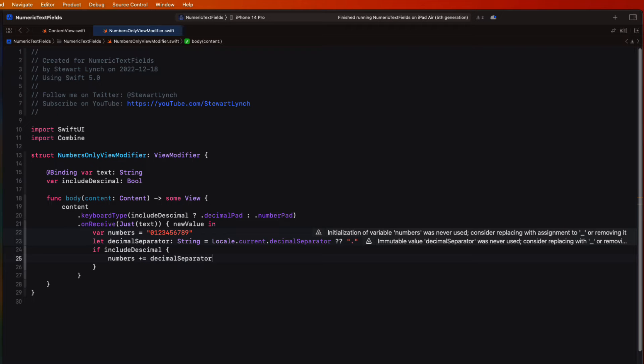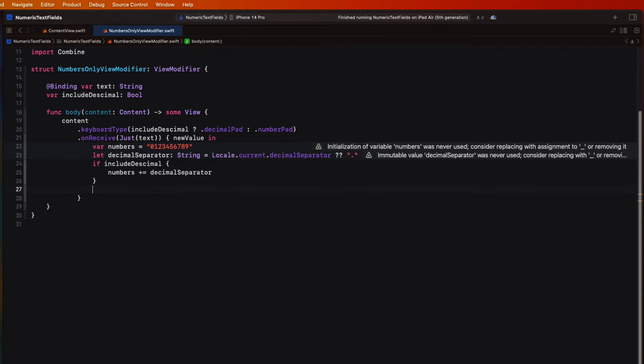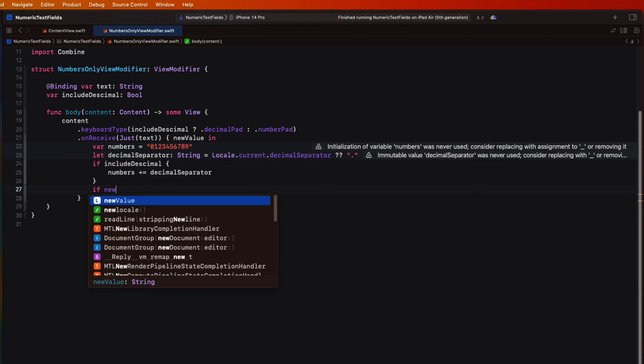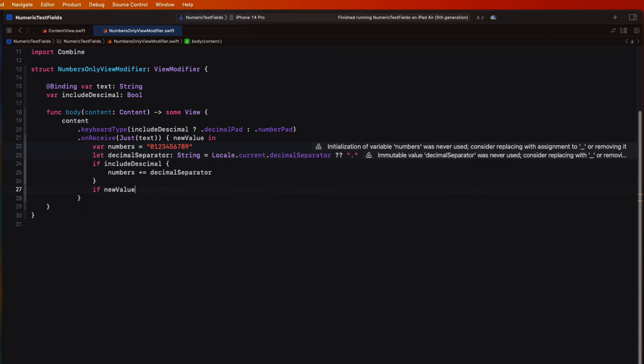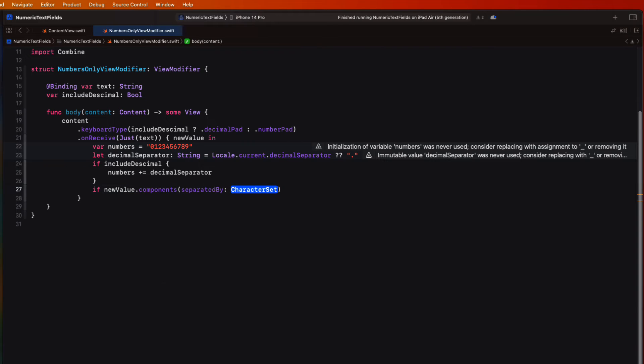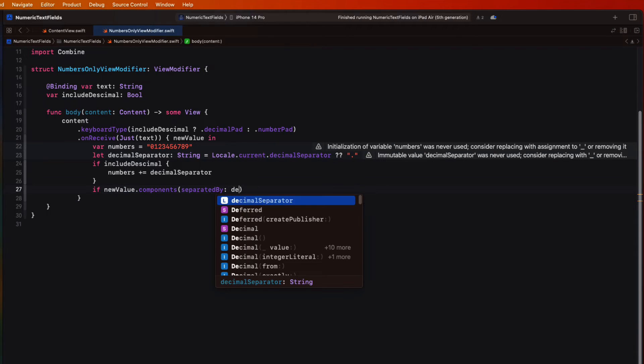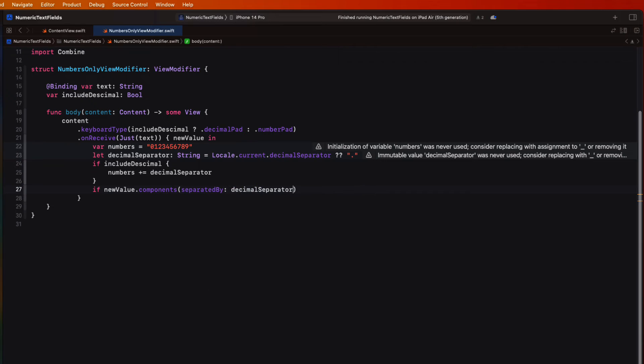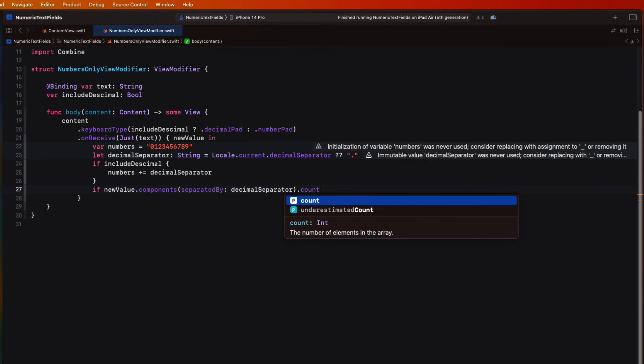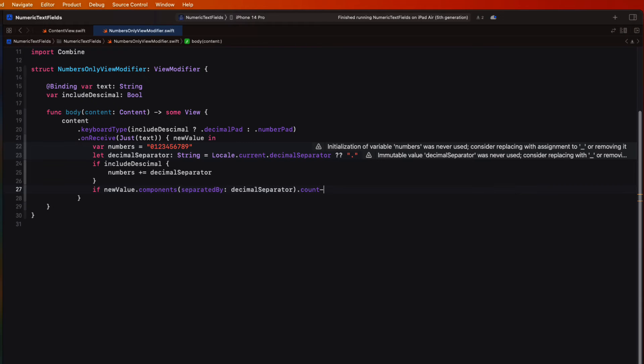Now, we only ever want to allow a single decimal in any input. So we can do this by seeing how many components there would be if we separated our new value by that decimal separator. So we'll need to count those components. Then if we subtract one, it'll be zero if there are no decimals and one if there is one.